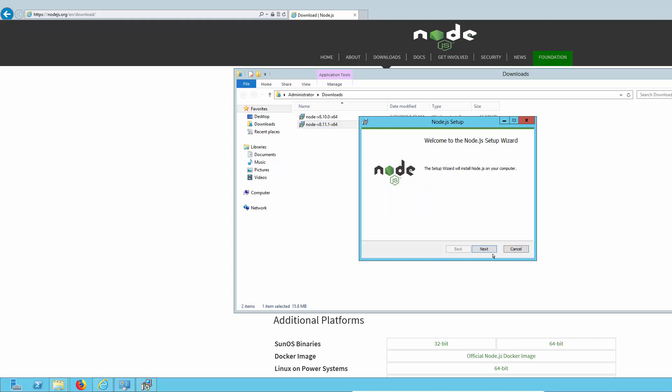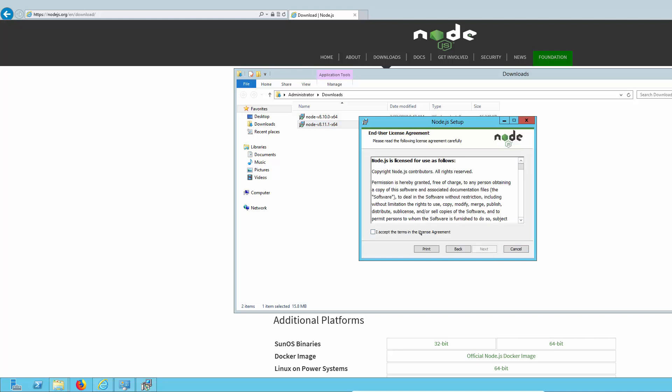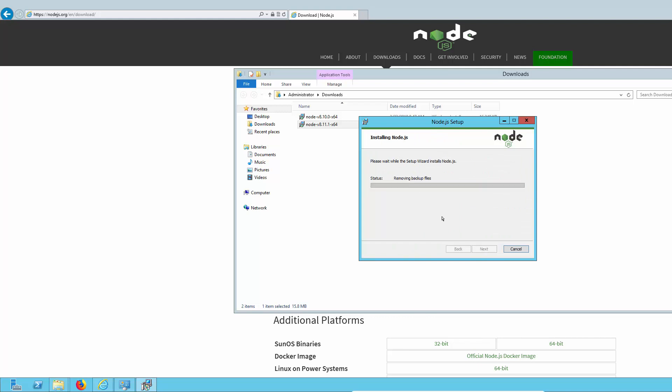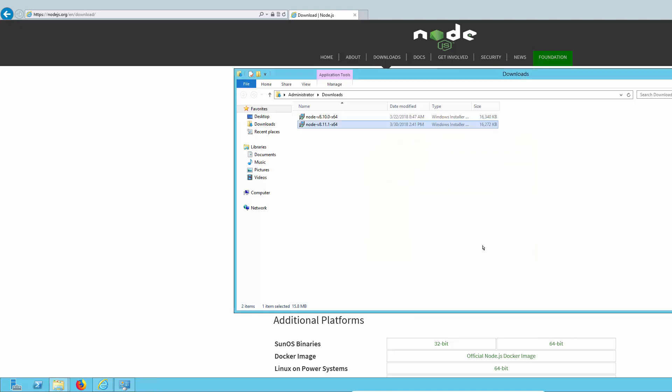While we're waiting, just a quick note. You can actually install the Automation CLI on any machine that can reach the Enterprise Manager server. You are not restricted to machines that have an EM client or an agent or any other Control-M component. All right, looks like it's finished.